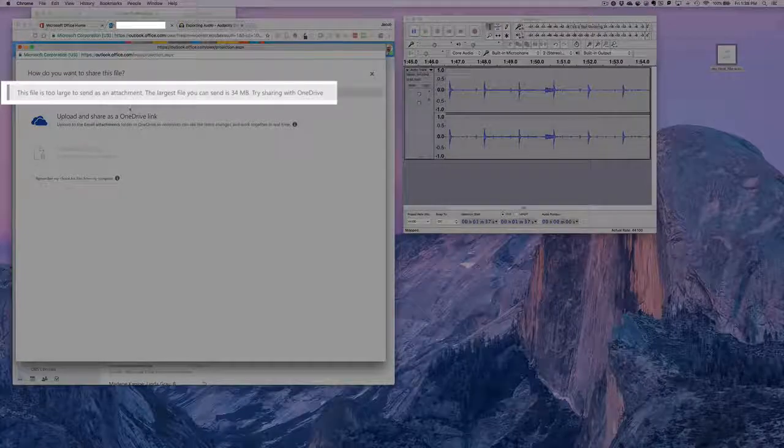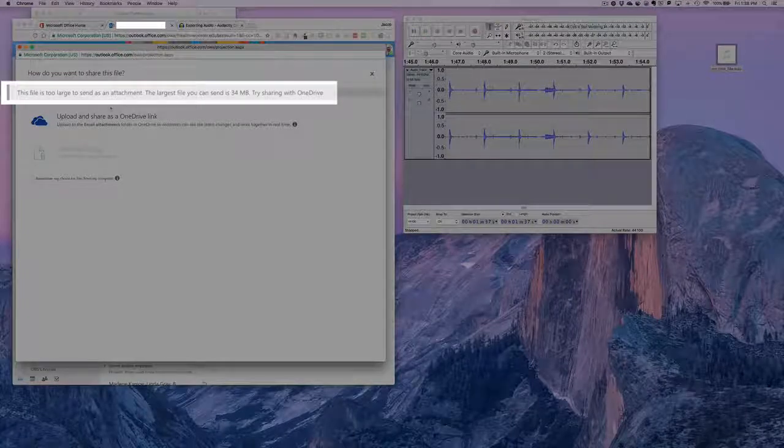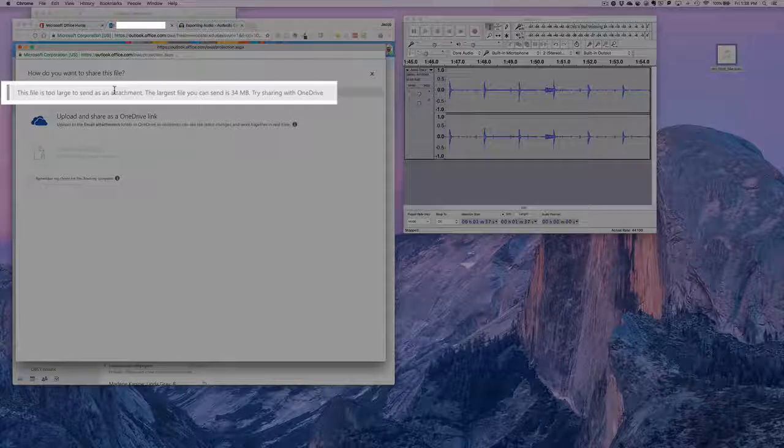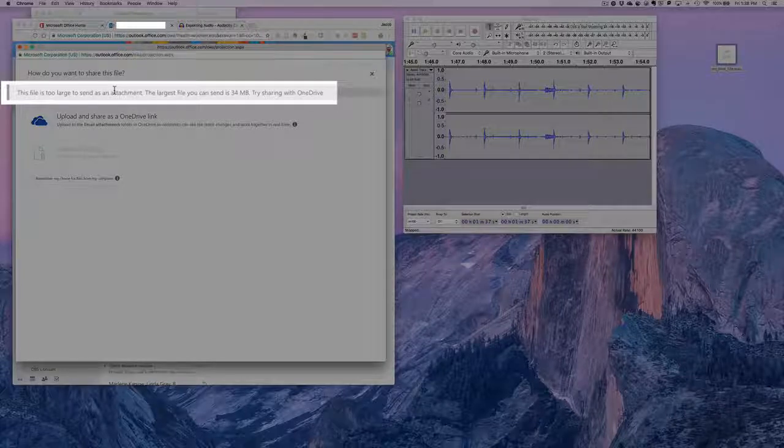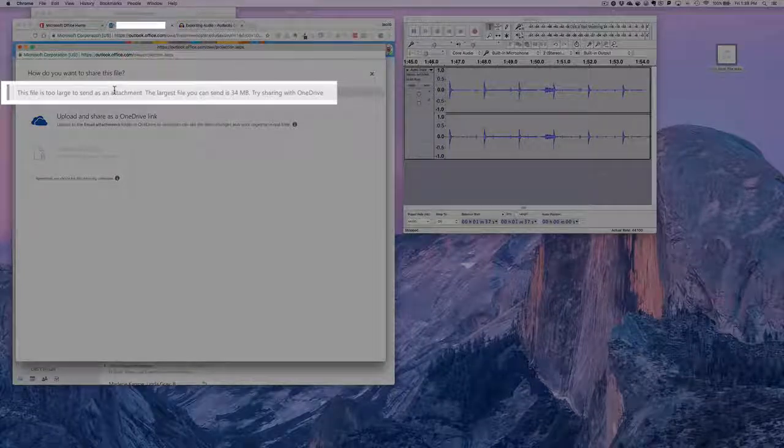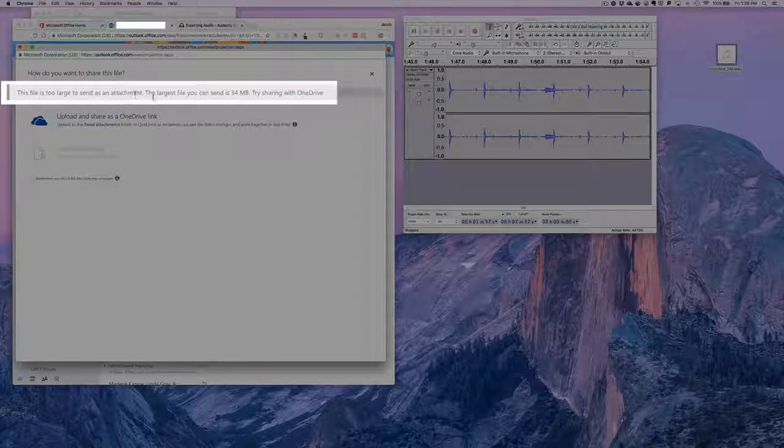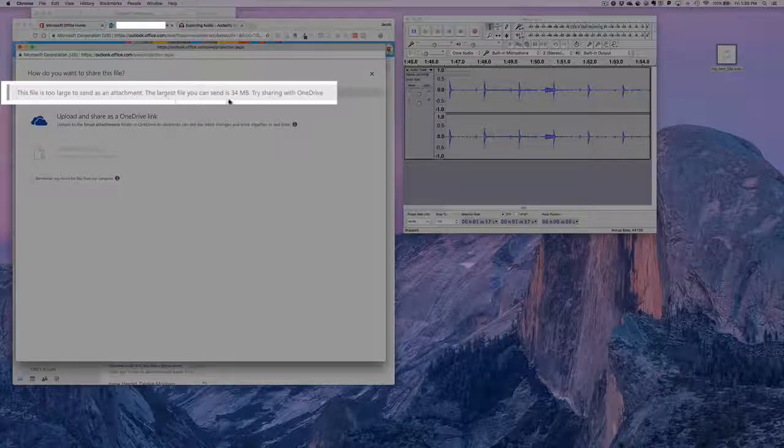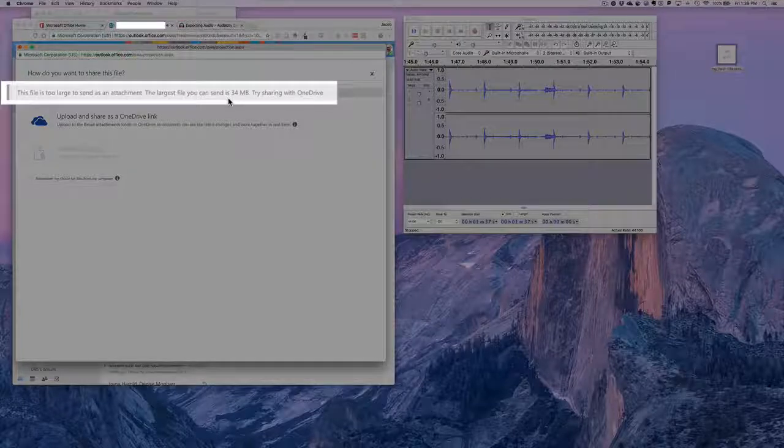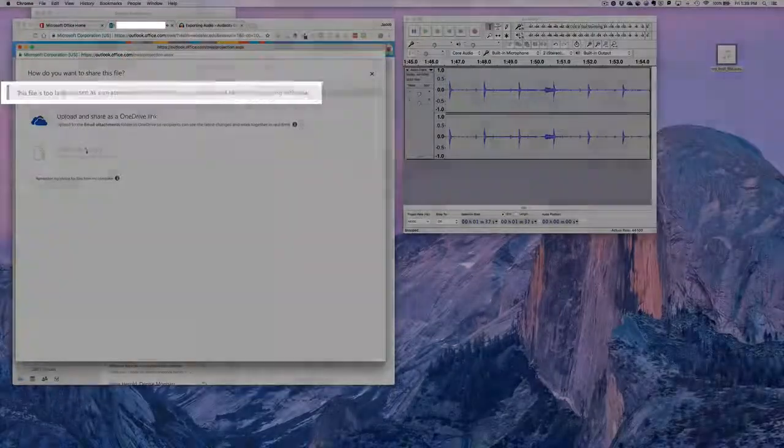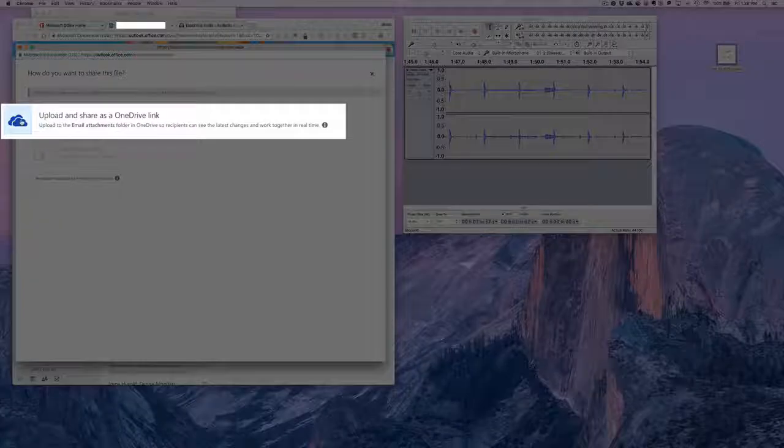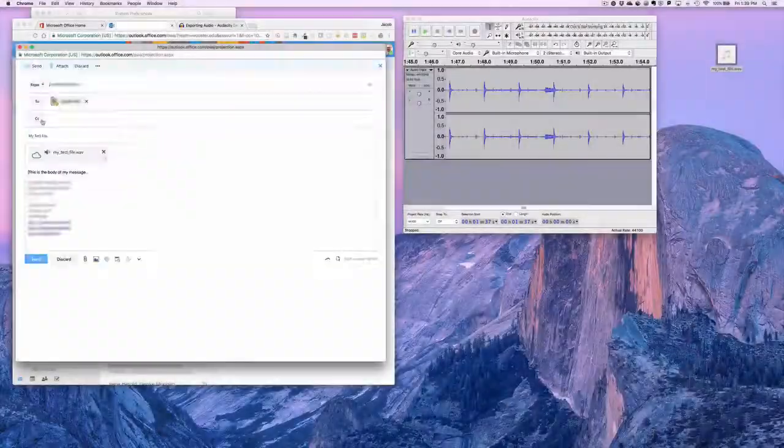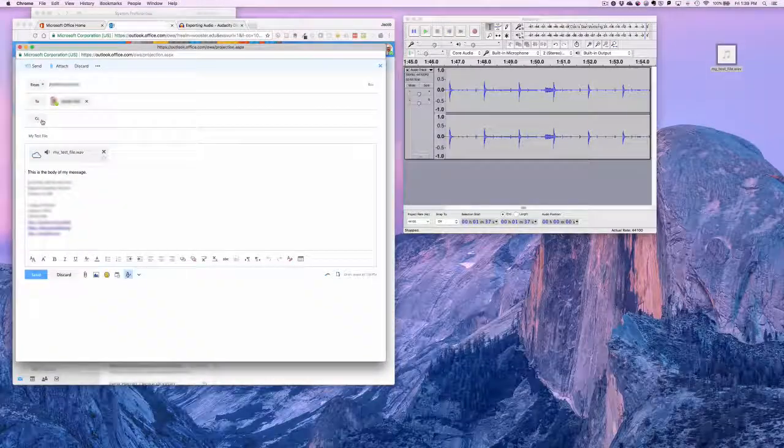Now this says, hey, this file is too large to send as an attachment. The largest you can send is 34 megabytes. So try sharing with OneDrive. If we just click upload and share as a OneDrive link.